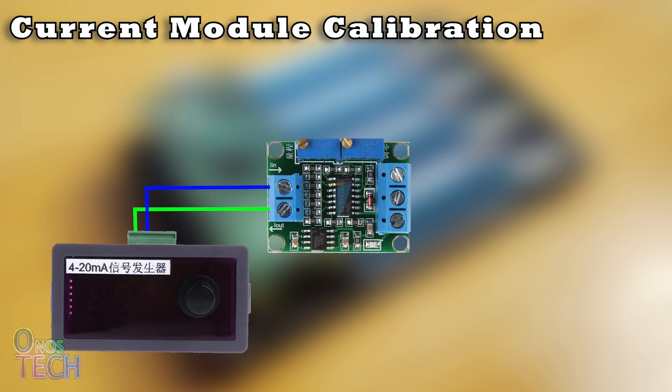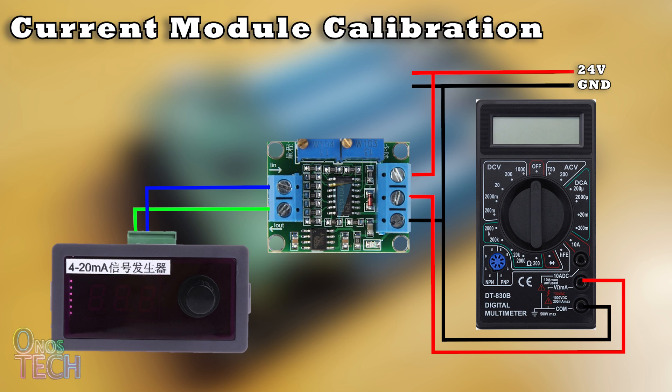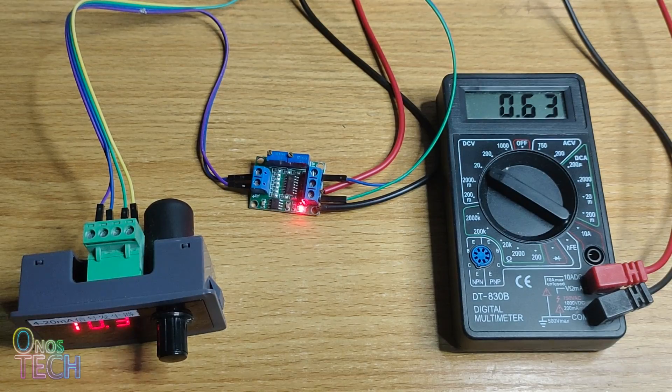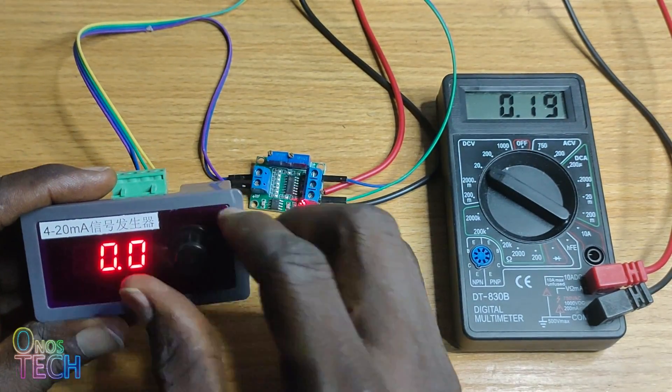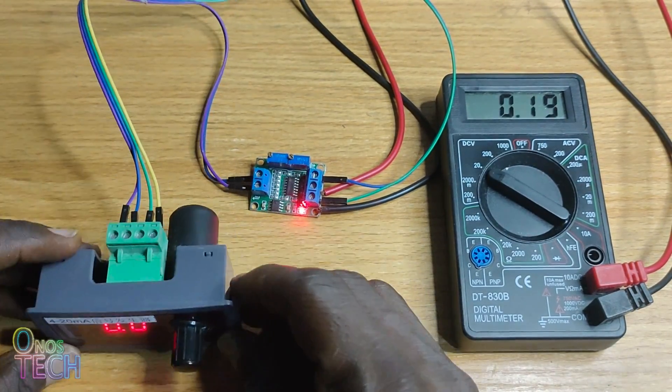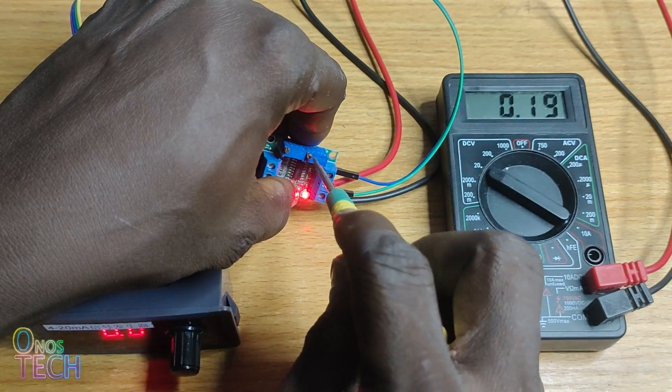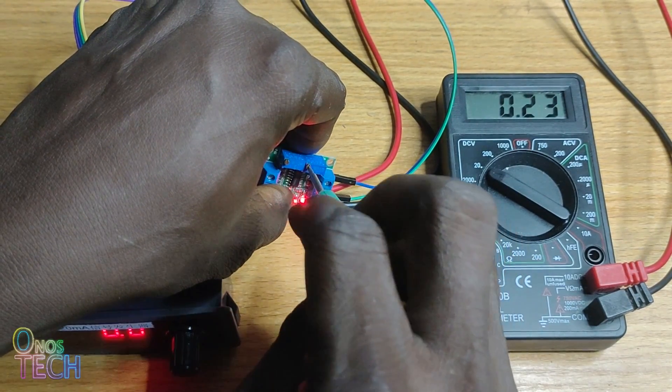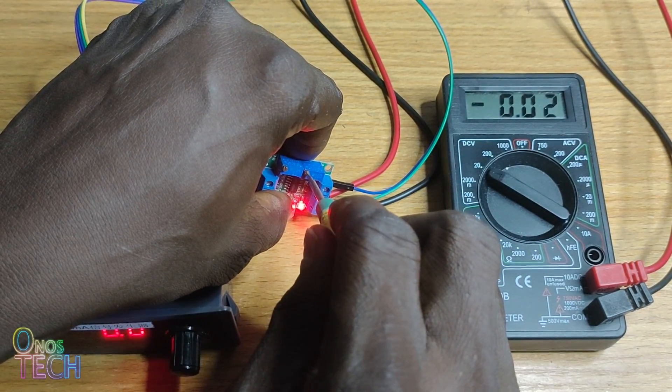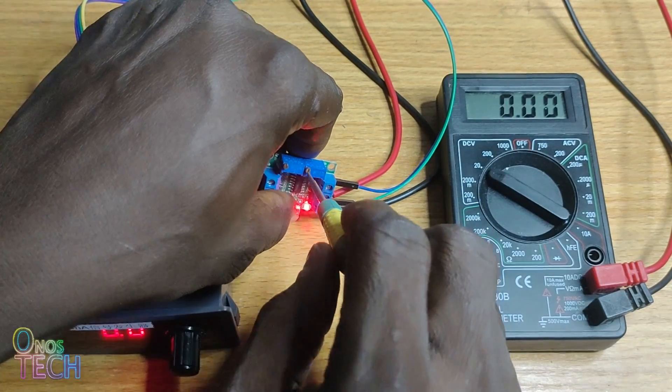Set up the connection to calibrate the module with a 4 to 20mA current source and a multimeter to measure the voltage. Set the current source to 0%. Adjust the right potentiometer on the module with a small screwdriver until the multimeter reading is zero.